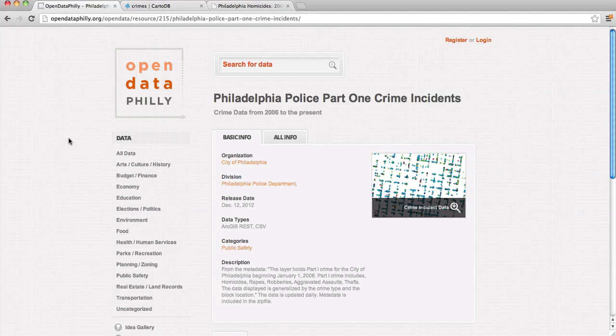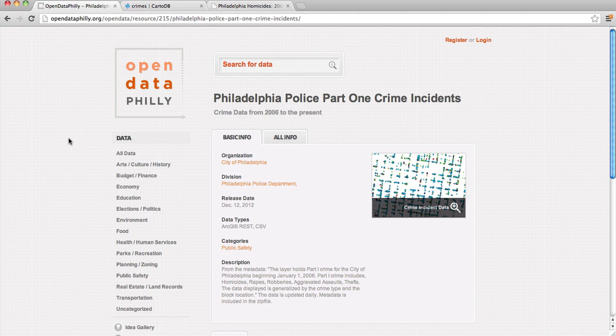Okay, so today we're actually going to use a new dataset that was just released by the City of Philadelphia and the Philadelphia Police Department that lists Part 1 crime incidents for the City of Philadelphia from January 1st, 2006 until the present. It's actually updated every morning, so each day you've got a new dataset that's complete and up to date.